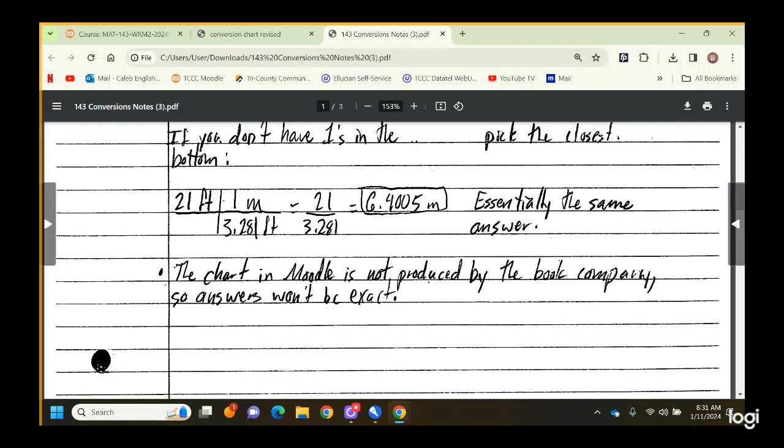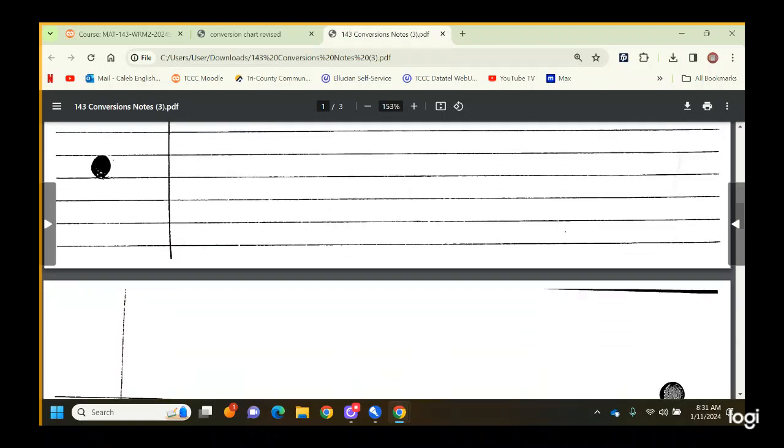The chart in Moodle is not produced by the book company or the question-maker company, so the answers won't be exact.